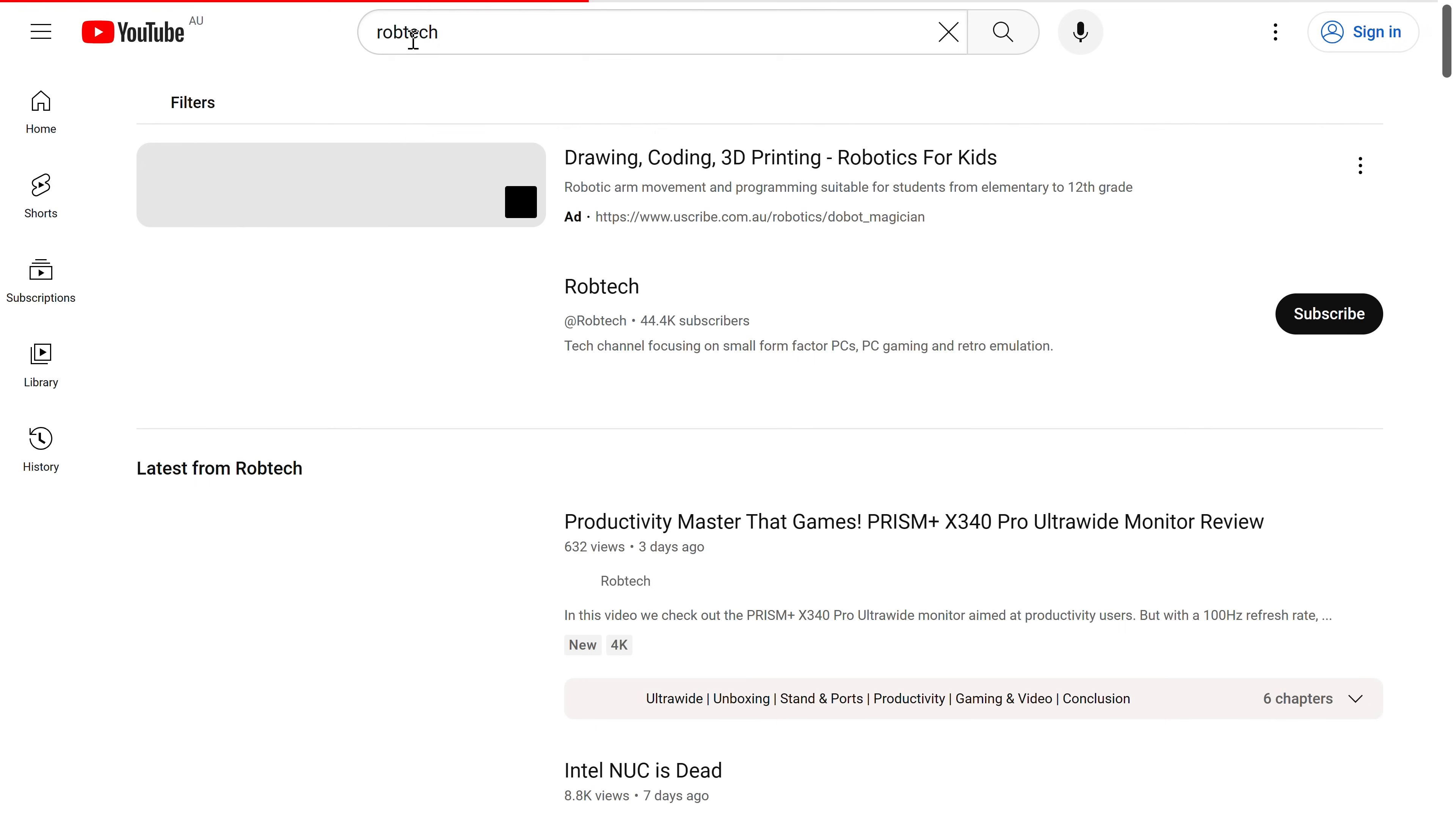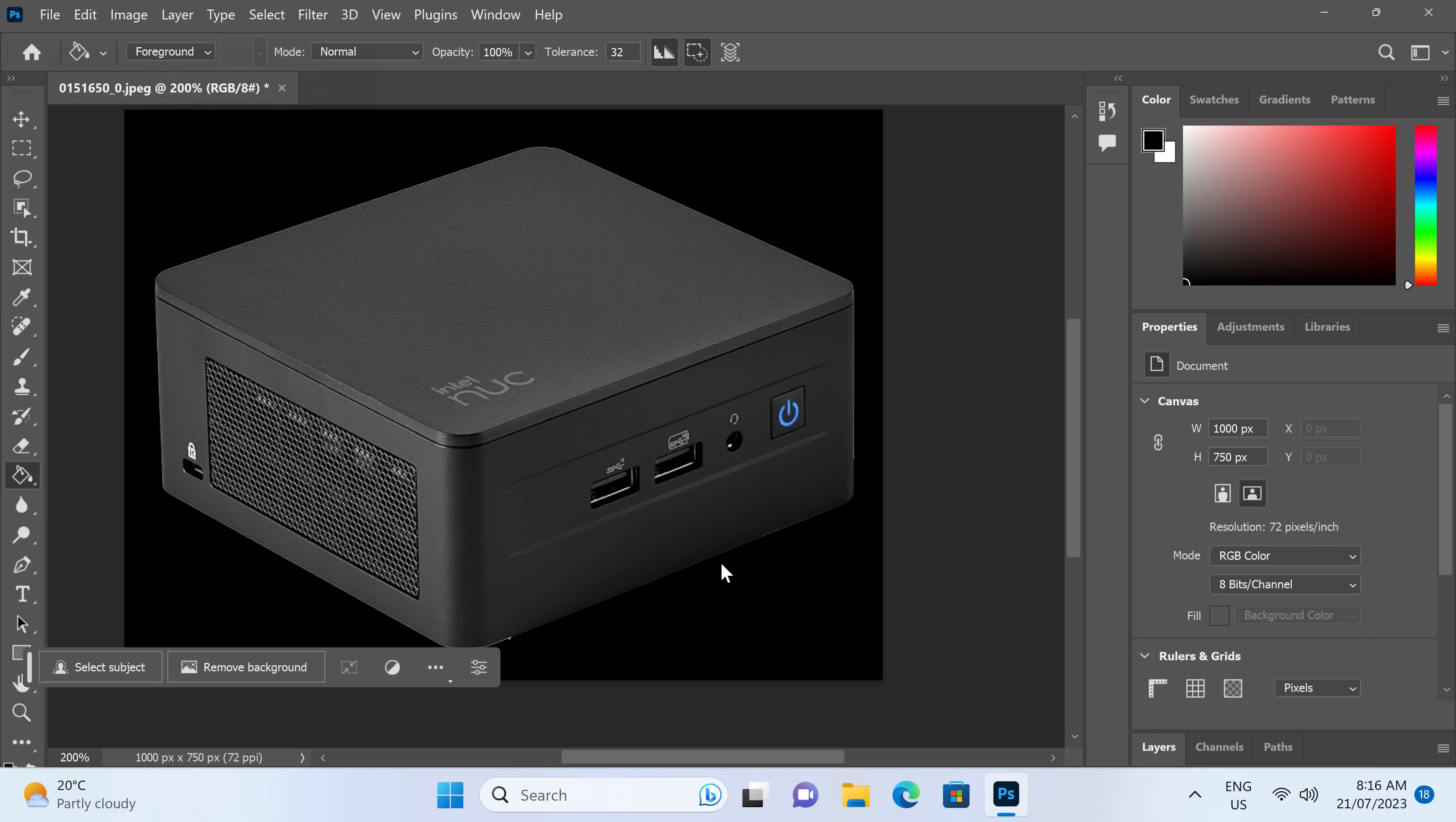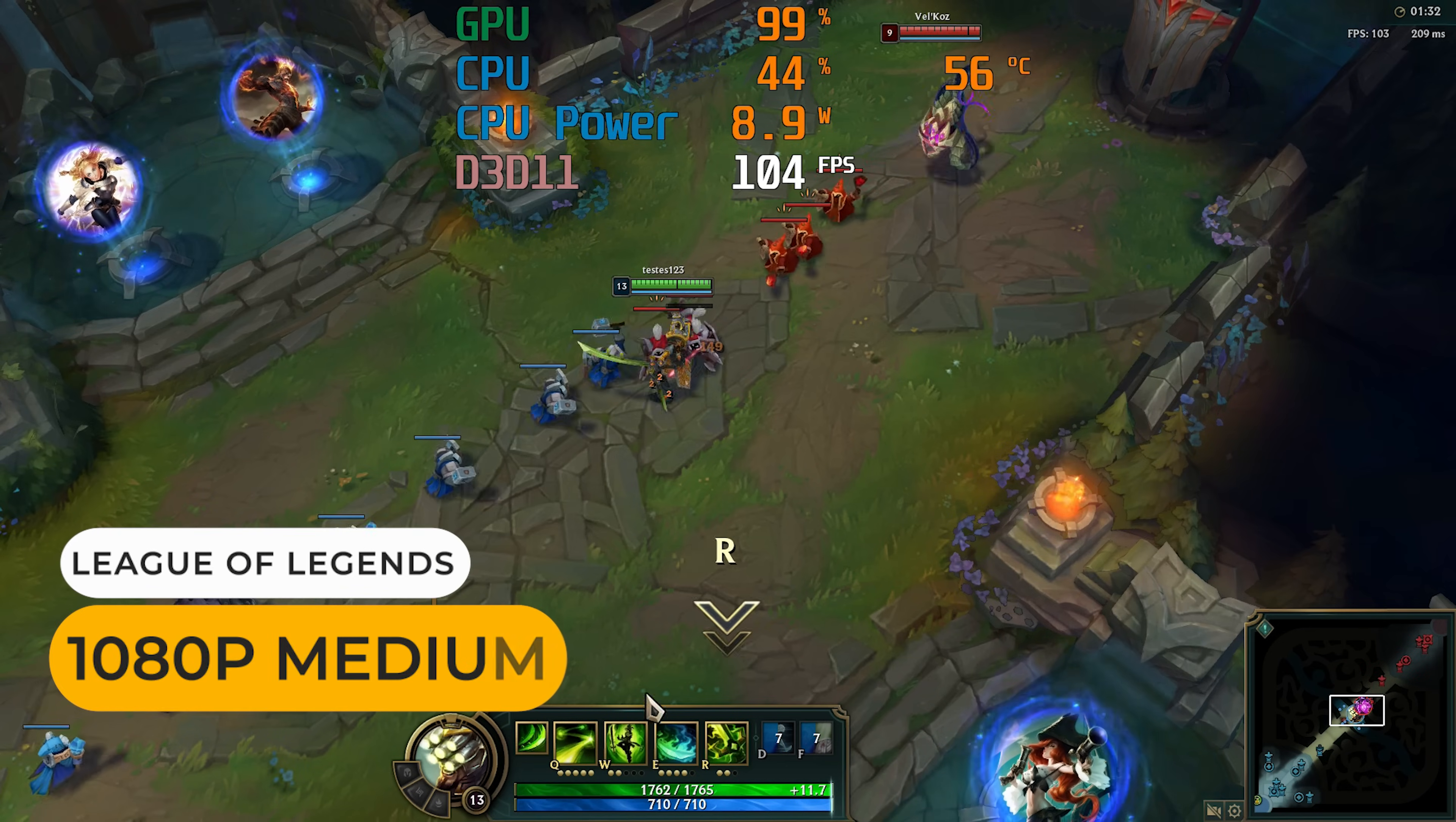So you may be wondering, what can you use an Intel N100 Mini for? Well, it's good for browsing the web, as an office mini PC, basic photo and video editing, 4K video streaming, PFSense box, lower end esports gaming machine.